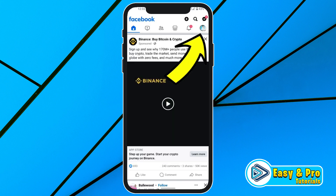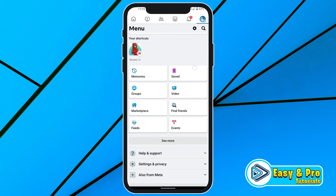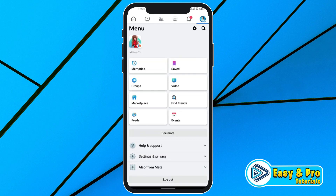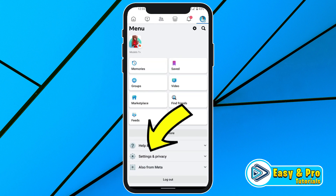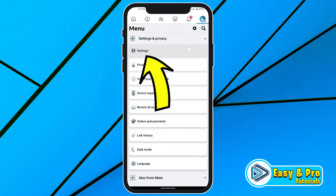You have to click on the profile icon on the upper side and then simply scroll down. You will see Settings and Privacy — click on that, and then open Settings.